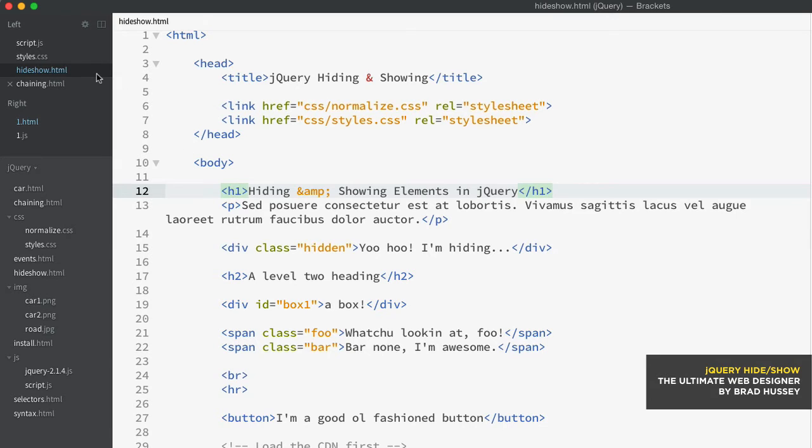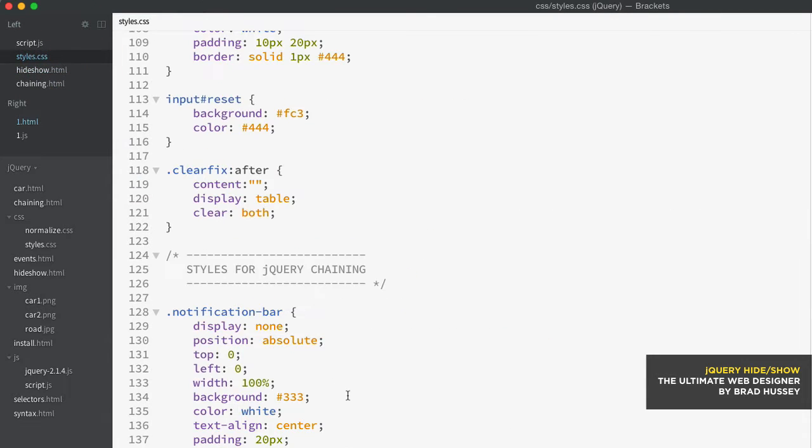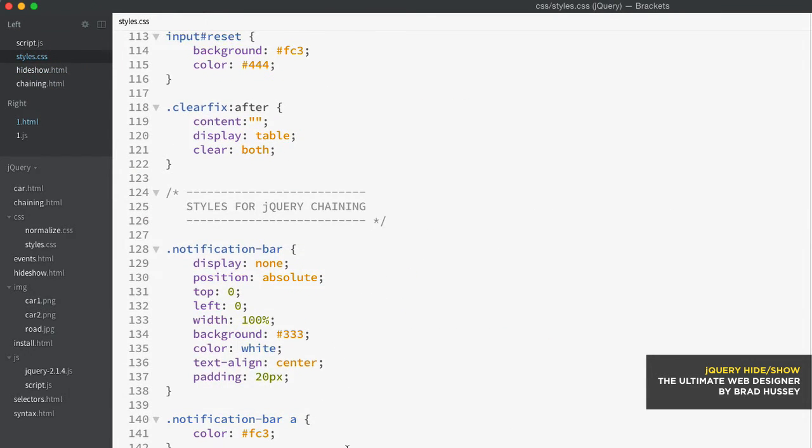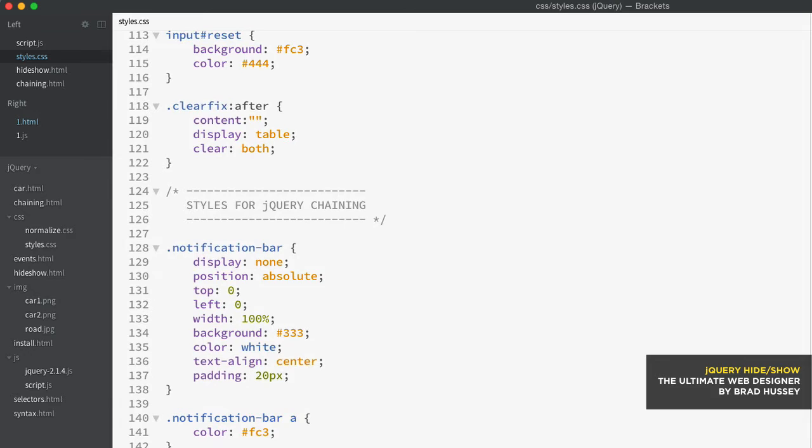Now I also did some basic styling in the styles.css. At the bottom here, I got hiding and showing jQuery lecture. I really just added the hidden class here. There isn't really much styling that I've added.